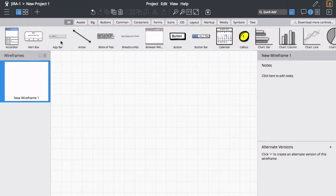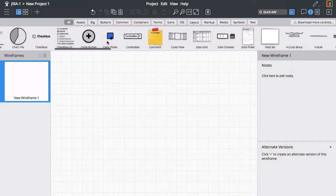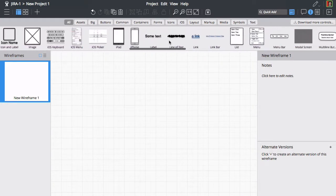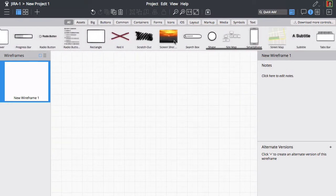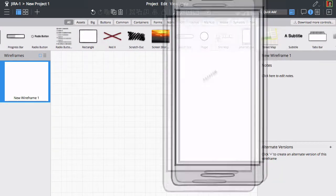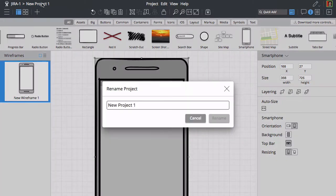Let's use it to create a simple mobile app. We'll start by scrolling through the user interface library and dragging a smartphone control onto the canvas. You can double click on the project name to rename it.